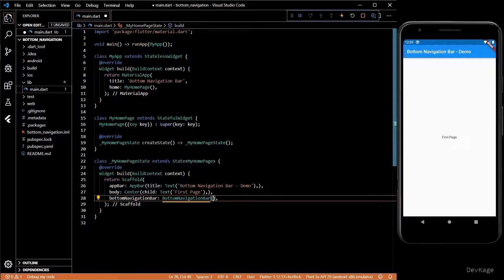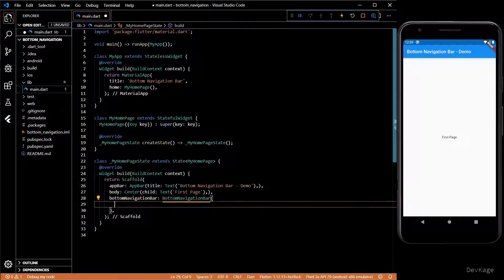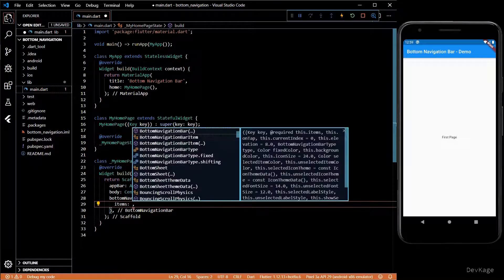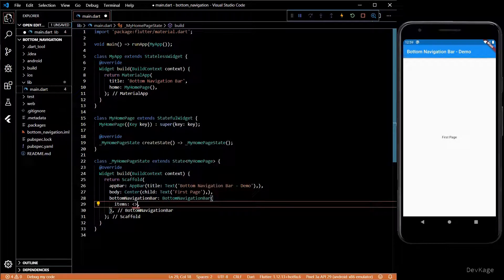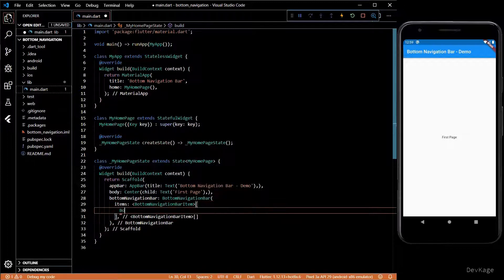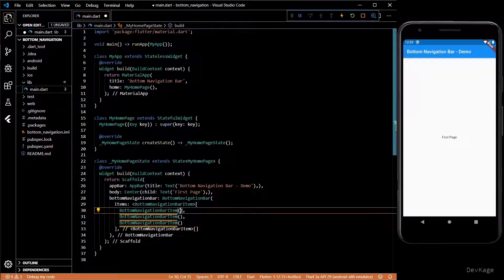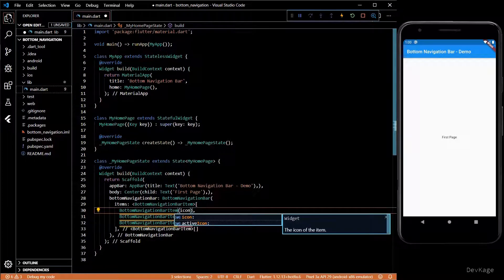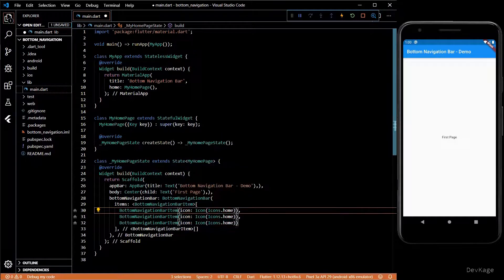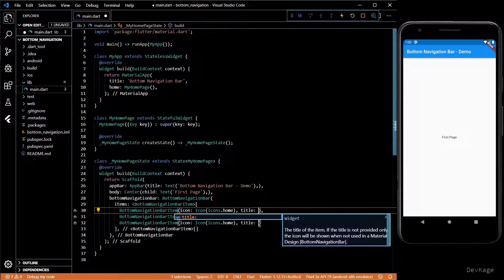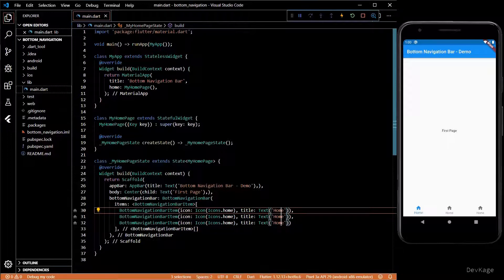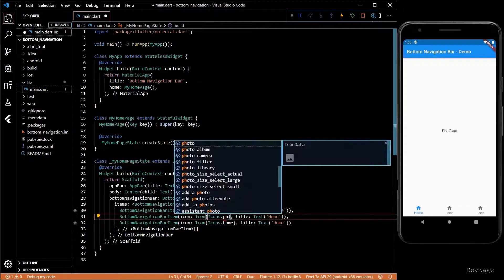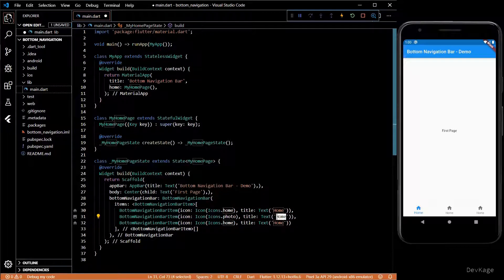A BottomNavigationBar takes an items property, which is just a list of BottomNavigationBarItems. We'll create three items: one for Home, the second for Media, and the last one for Account. I'll add icons and titles for these navigation bar items.